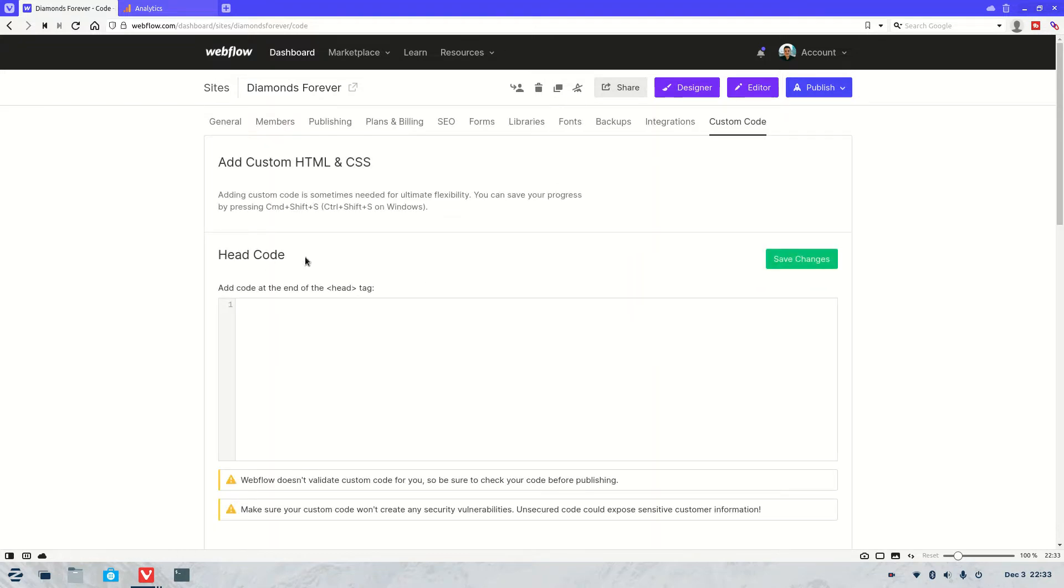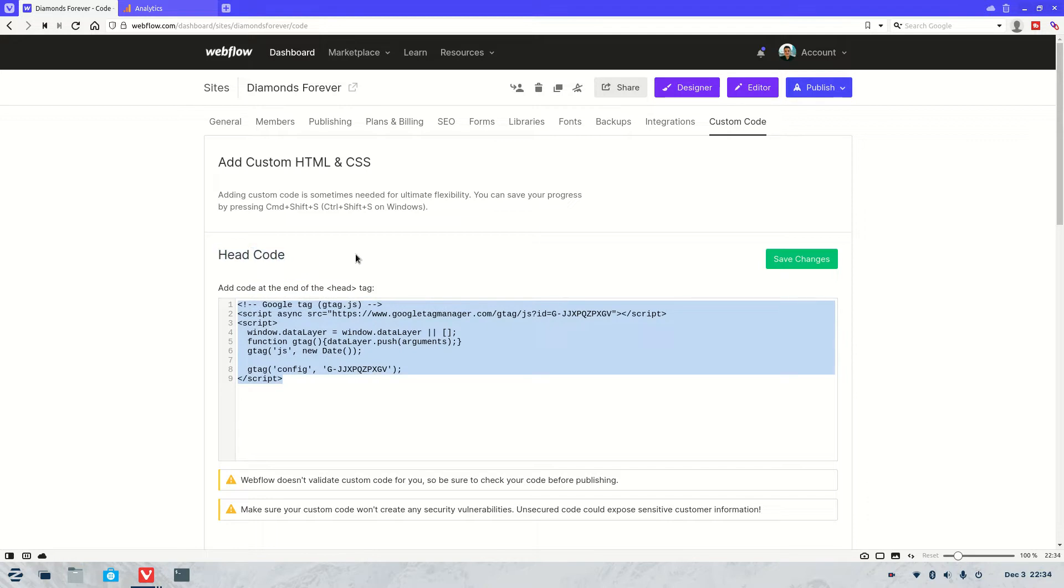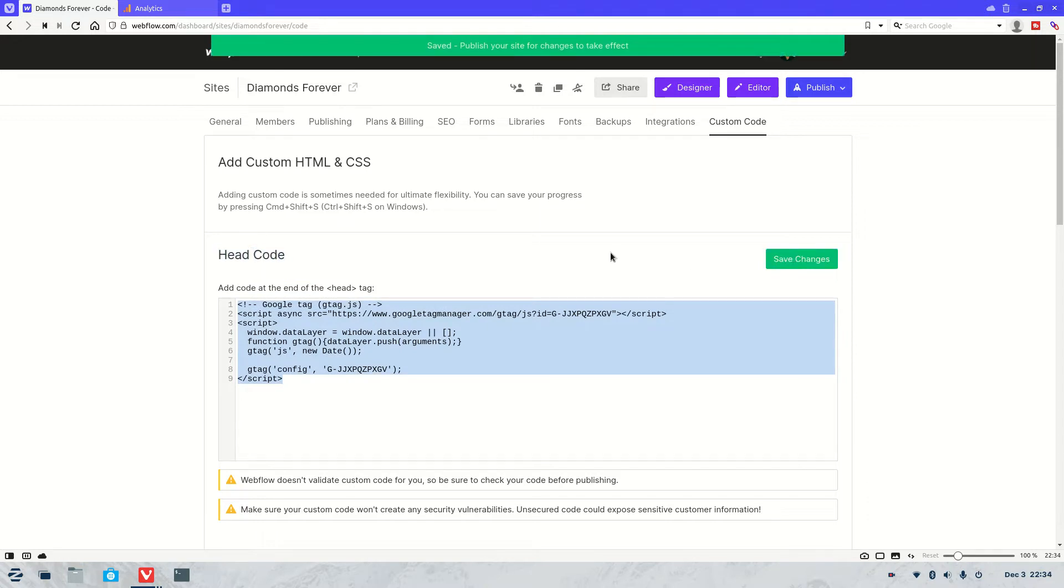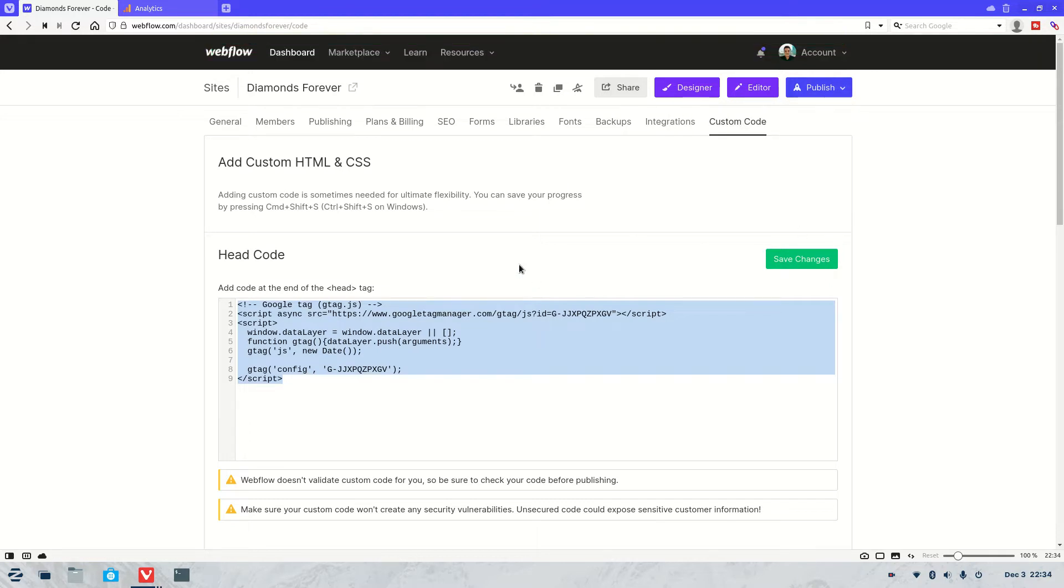Come down to where it says head code. There will most likely be some extra details in there - sometimes there is, sometimes there isn't - and you want to paste your code in there. You're going to make sure it's in the header code, and then you're going to go save changes. Now if this website is already published, you're going to have to republish the website so it all saves. And that's it.